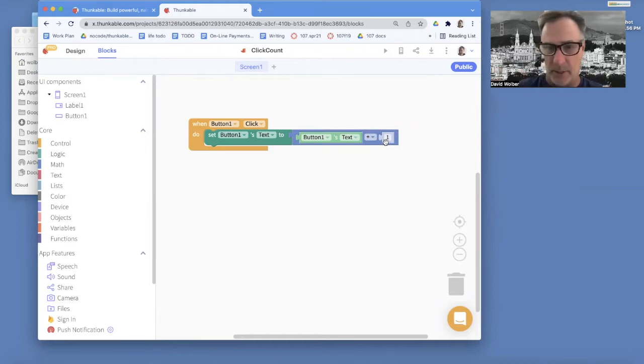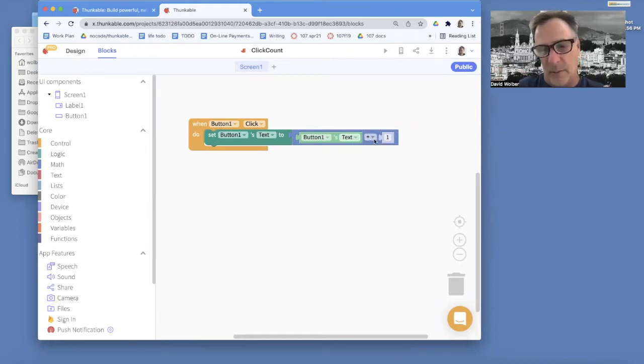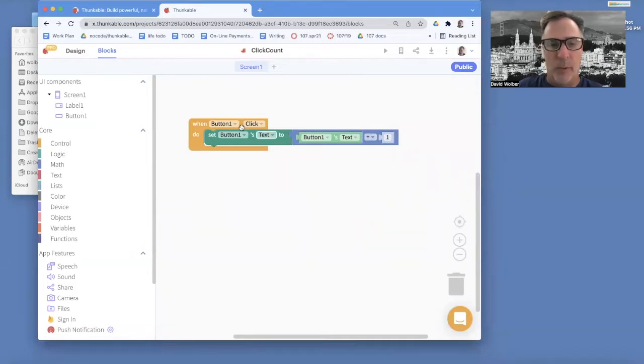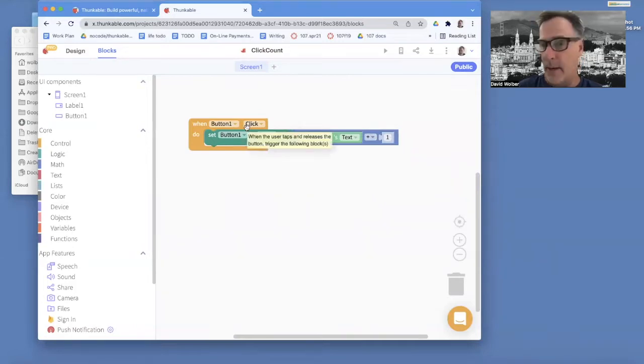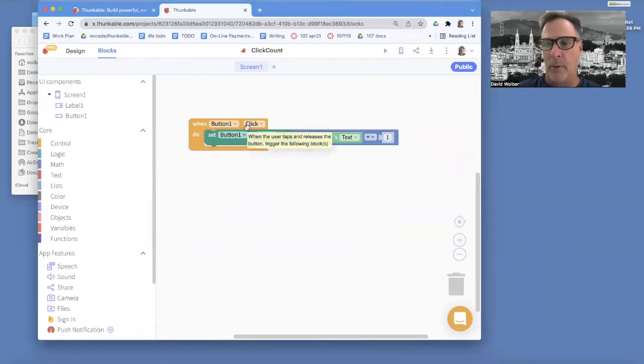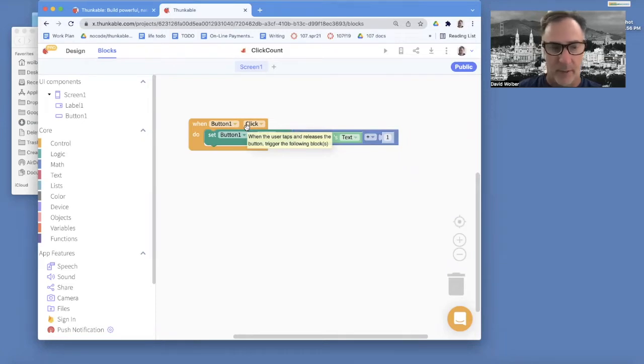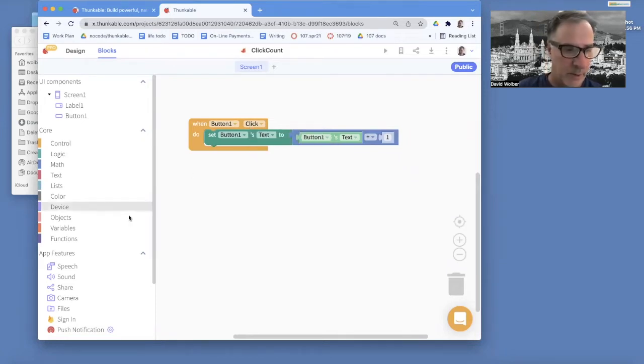So let's turn this into a countdown app. You can realize what we want to do is subtract one. We don't want to do it on the button click. We want to do it on time. And then we're going to want an if question to stop the countdown. But anyway, let's do it.